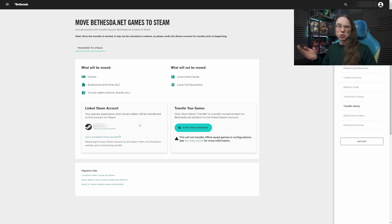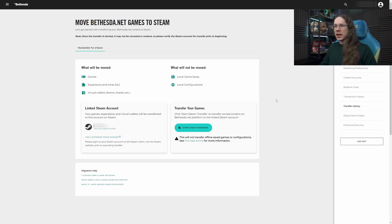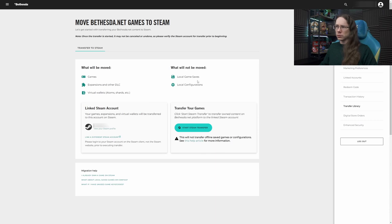Any questions or doubts. In fact, in general, just read the FAQ first, you'll be less likely to get confused or cause issues or anything like that if you know what you're doing, dead easy. So what will be moved? Games, expansions and other DLC, virtual wallets like atoms, shards, etc., will come over.